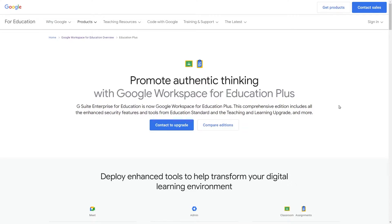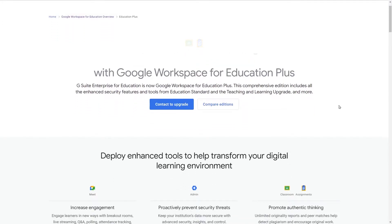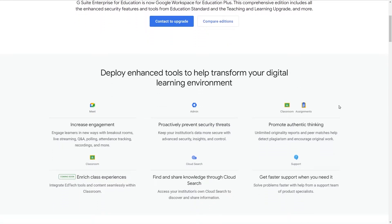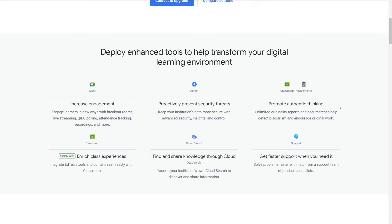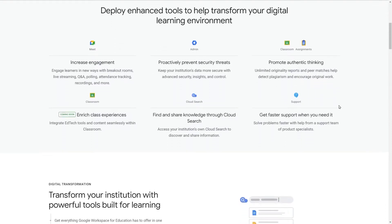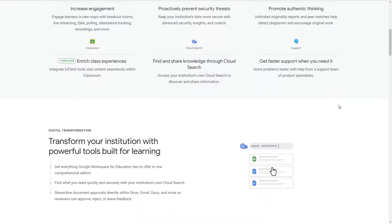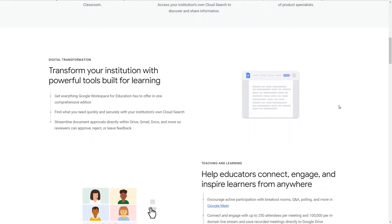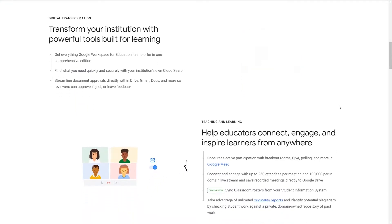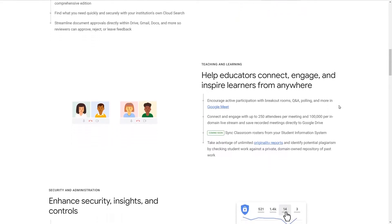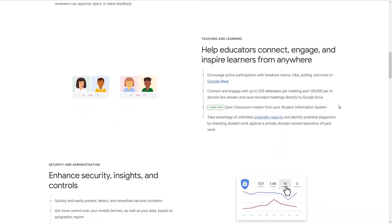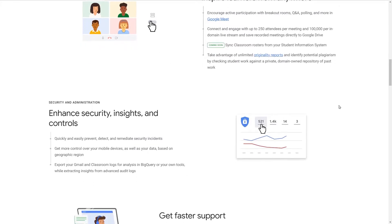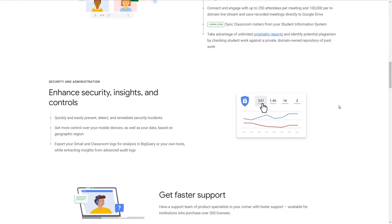The Google Workspace for Education Plus license brings both the benefits of the Standard and Teaching and Learning upgrades, but also adds some new ones. One of them being that you can automatically free up unused resources in Google Calendar if all but two guests have declined a meeting. It also adds the ability to dial in to a Meet call by phone, and you can restrict app access based on a user's device context — like if the user is logged in, from what location, the device security status, and their IP address. Soon, it will also include the ability to sync your classroom rosters from your student information system. You will also get faster direct Google support if you have over 200 Google Workspace for Education Plus upgrades.